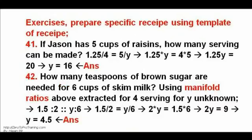Exercises 41 and 42. Prepare specific RICIPE using template of RICIPE and manifold ratios. The answers are 16 and 4.5, respectively.